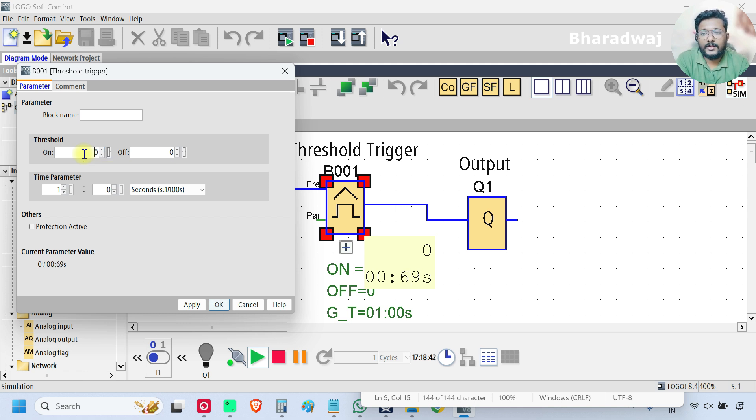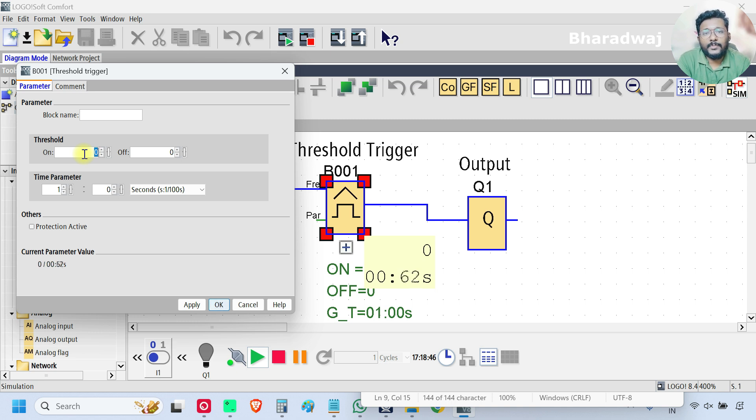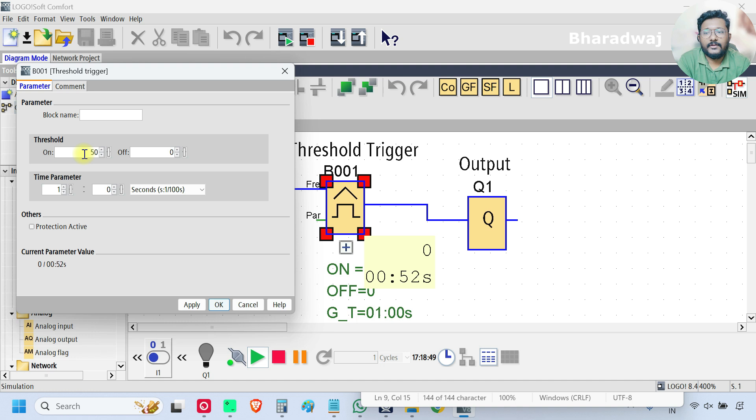For example, if I want to turn on an output if input frequency reaches 50, 50 Hz.